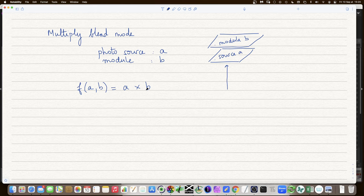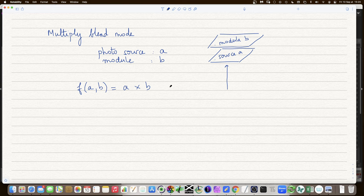If you're in a normal blend mode, then module B will modify and replace source A. If you use a multiply blend mode, then the resulting pixels will be the result of A multiplied by B. Here A and B are the individual pixels that correspond to each one. It's worked out pixel by pixel, channel by channel — red, green, blue. All the numbers are multiplied across the whole picture, but they are also normalized first before multiplying.